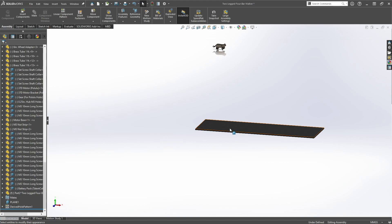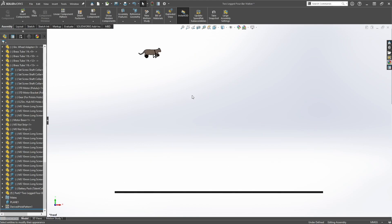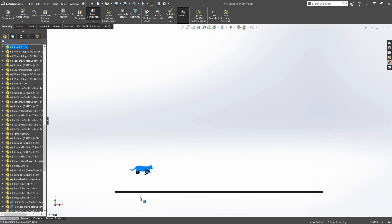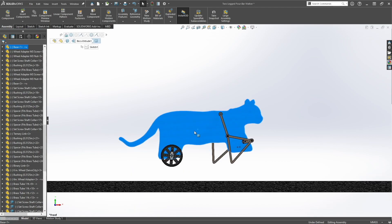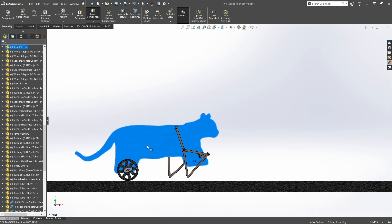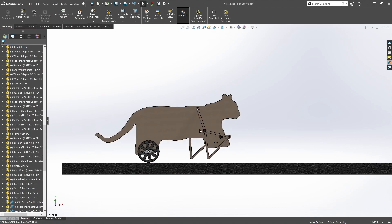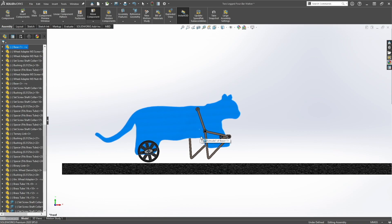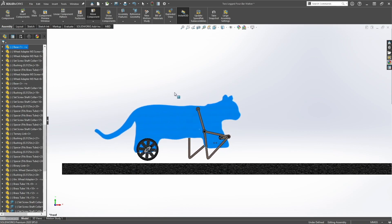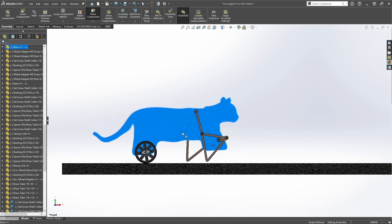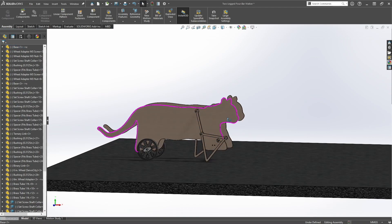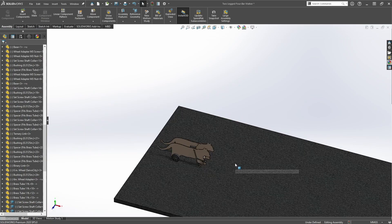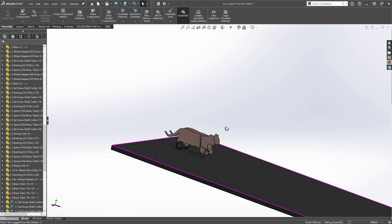So we just need to bring this back up, or bring the model down. And that is our ground.